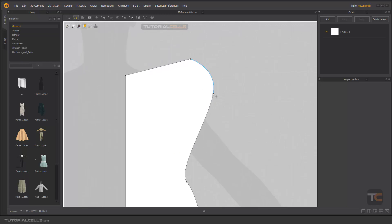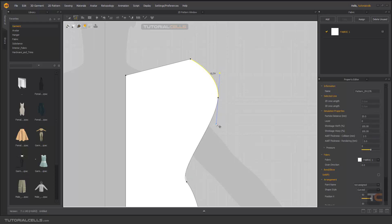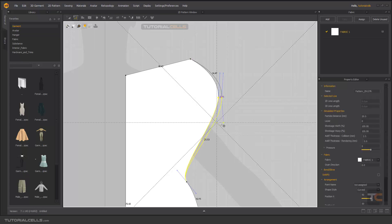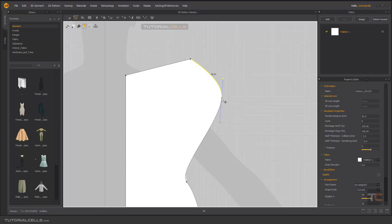It's very simple — you can click and drag the points and change the tangents of the segment. You can hold Control to break the tangent if you want. You can also change the curvature here.